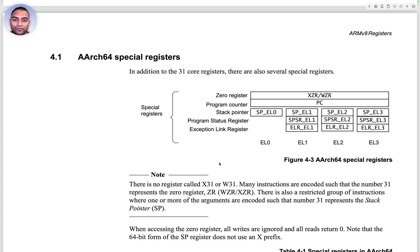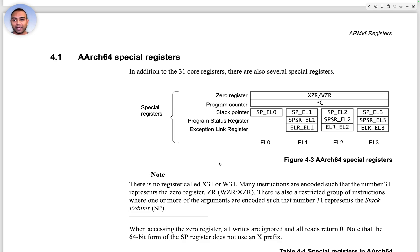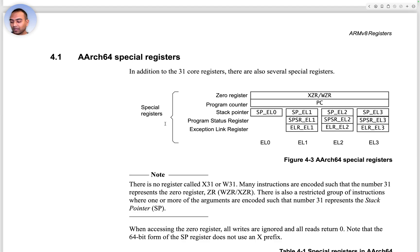With the background of the exceptions, now what we're going to do is take a look at section 4.1 of the document, and that talks about the special registers.